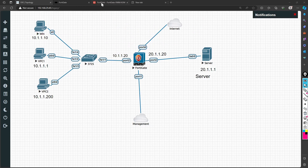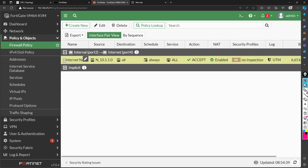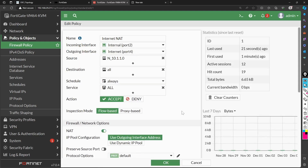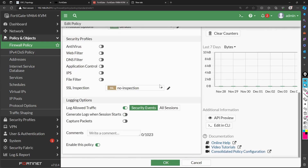So whenever traffic goes out, it will take the IP address 192.168.137.146 — that's what 'use outgoing interface address' means. The other option, 'use dynamic IP pool', means you define a pool of IPs and whenever a packet goes out it picks one from that pool for source translation. We are not using that option right now. I'll log all sessions and click OK.